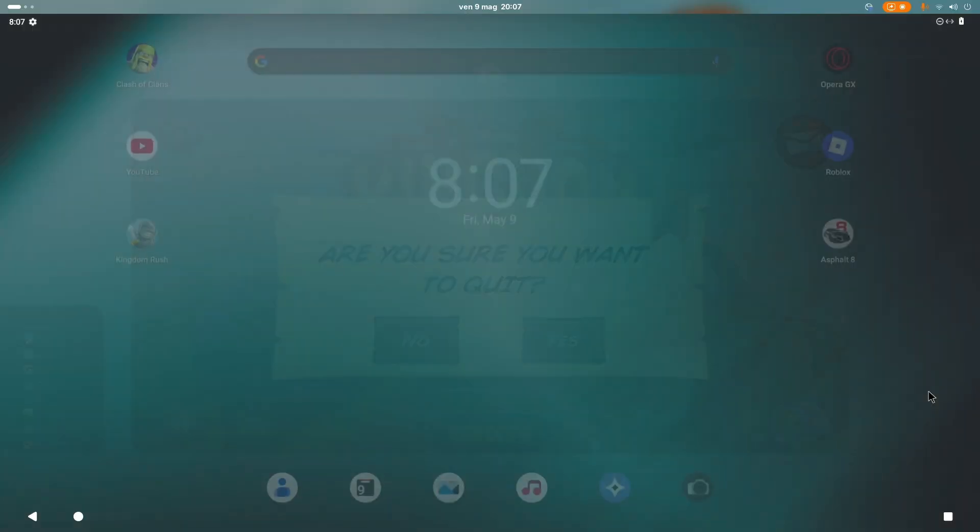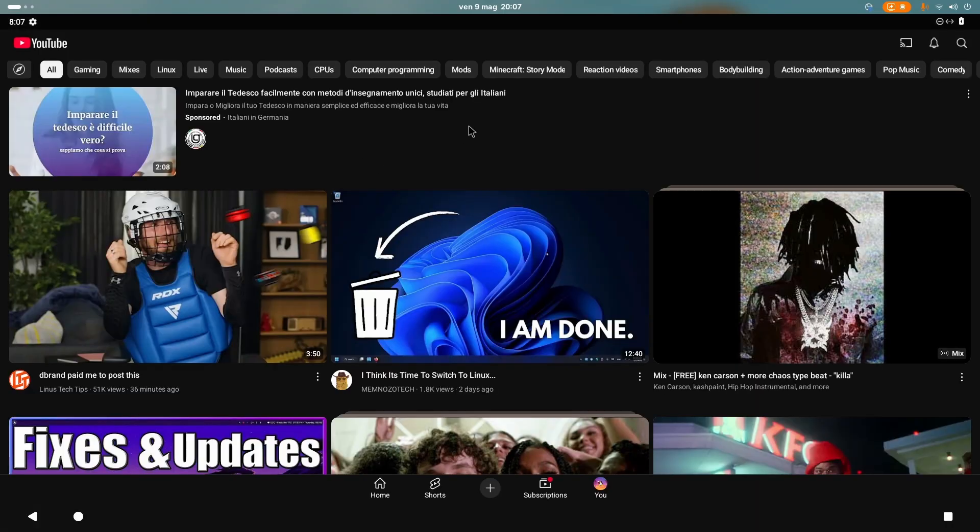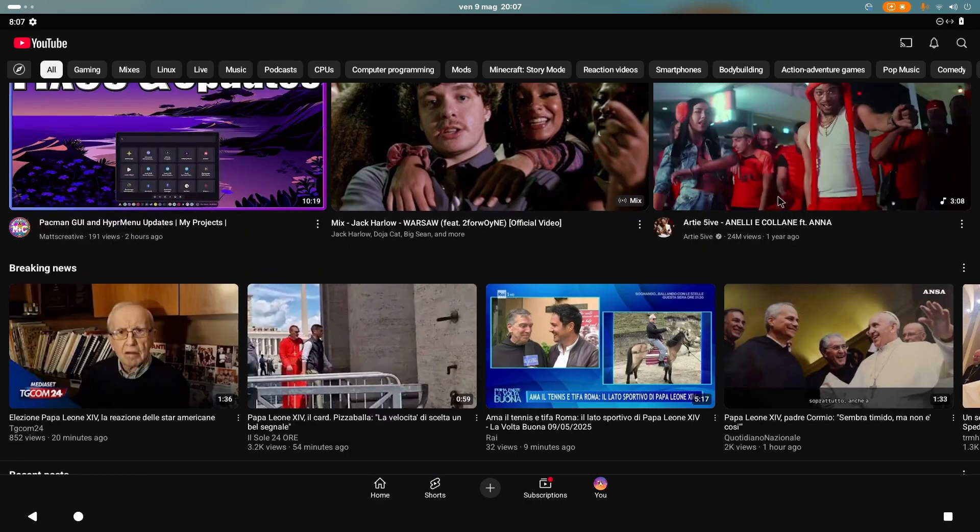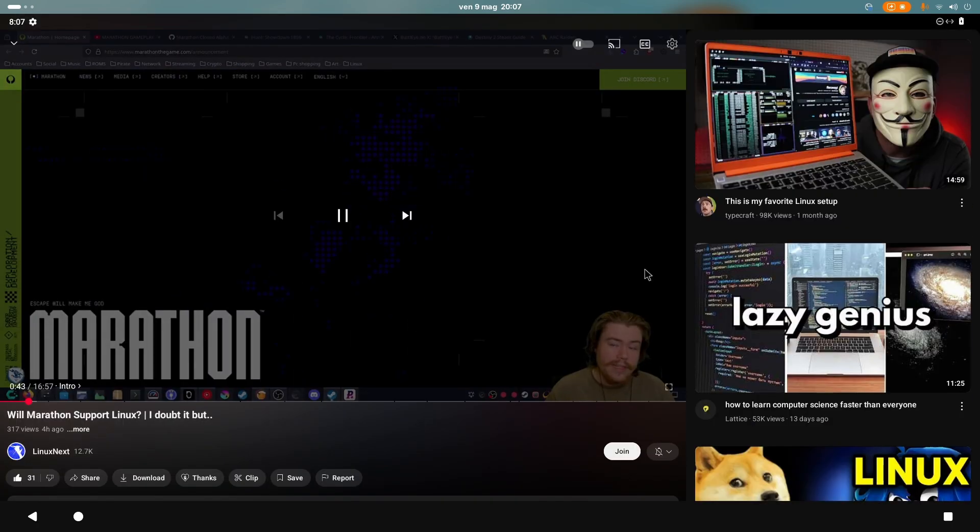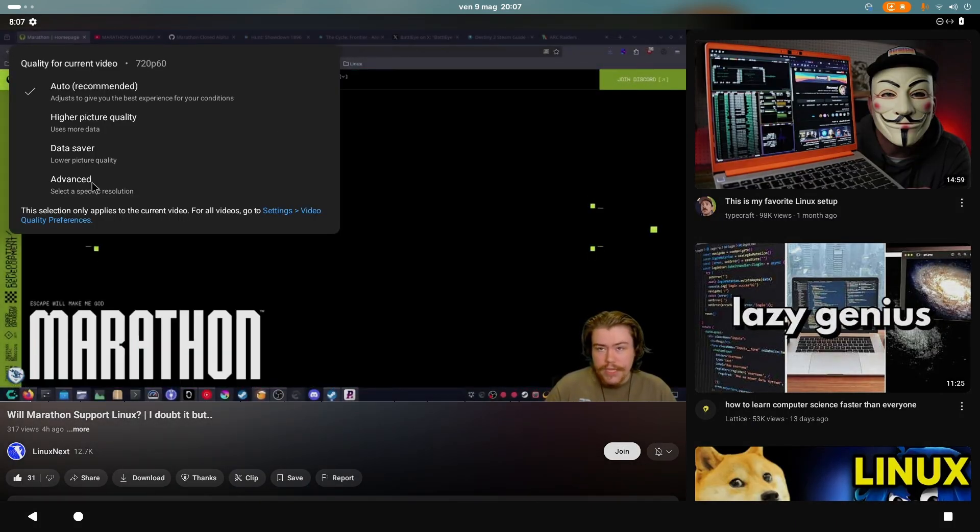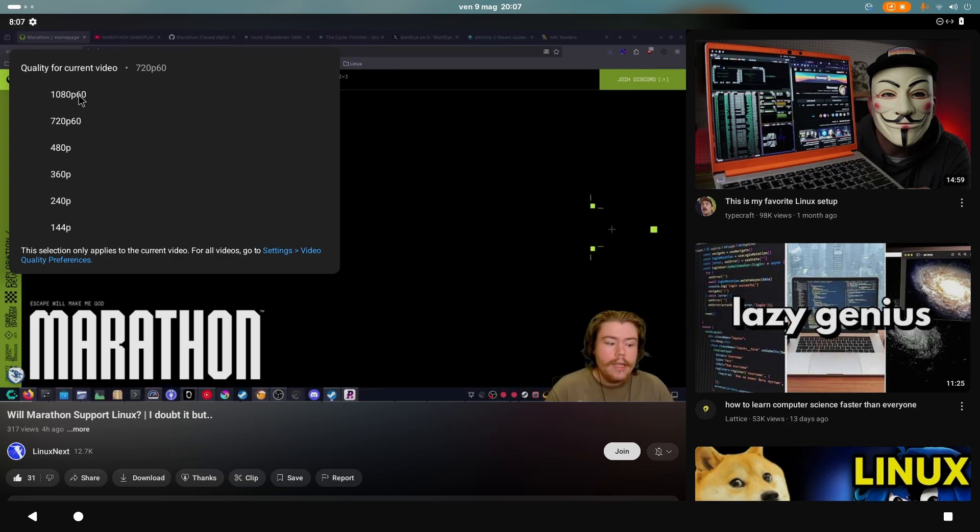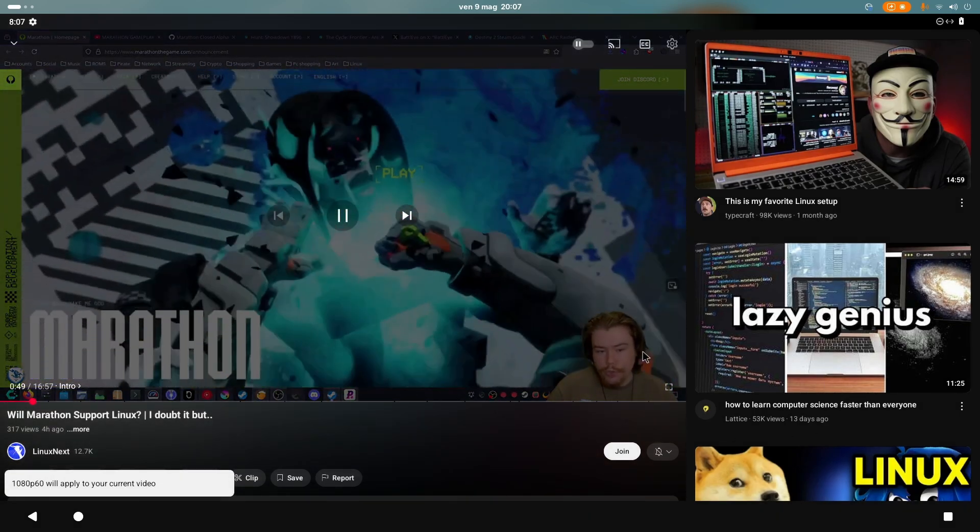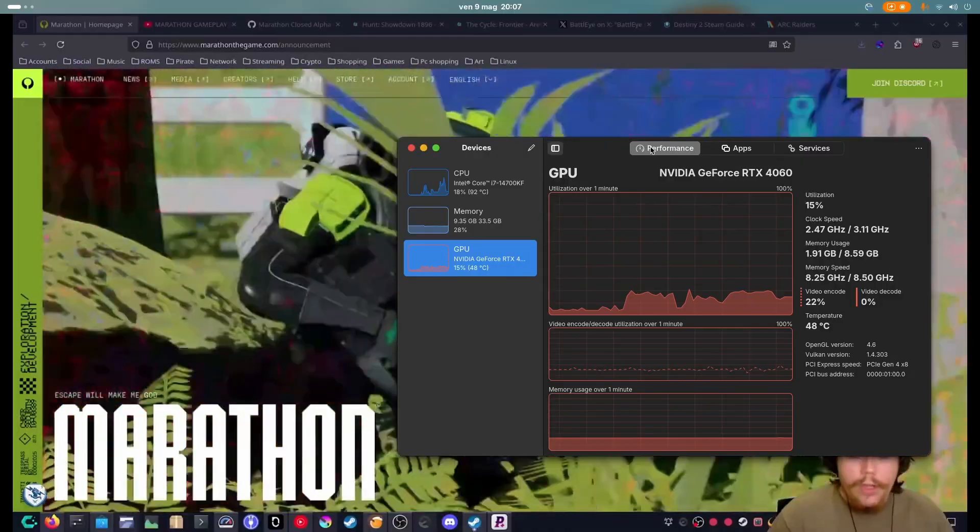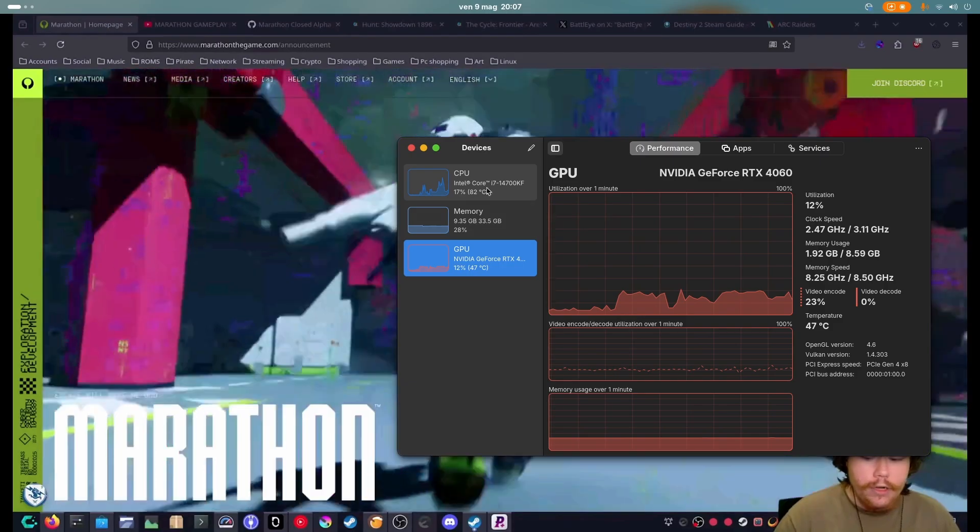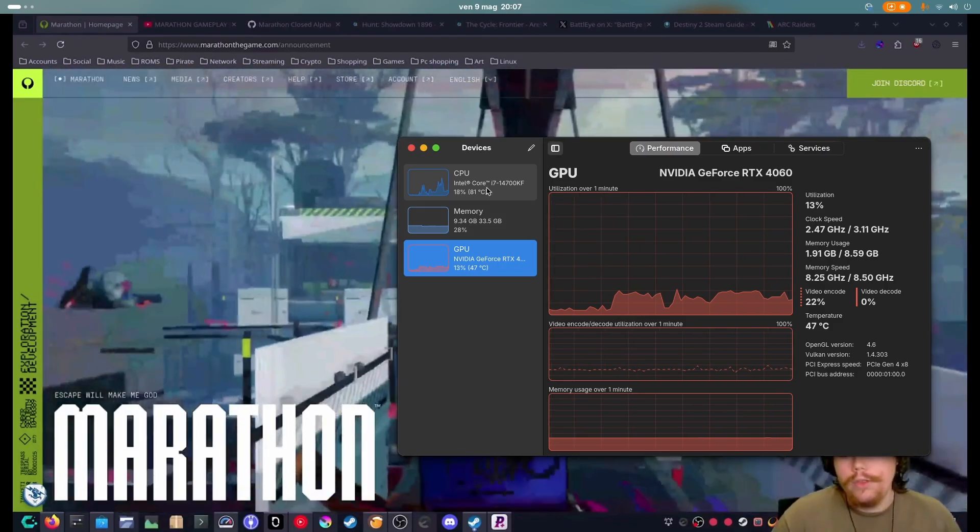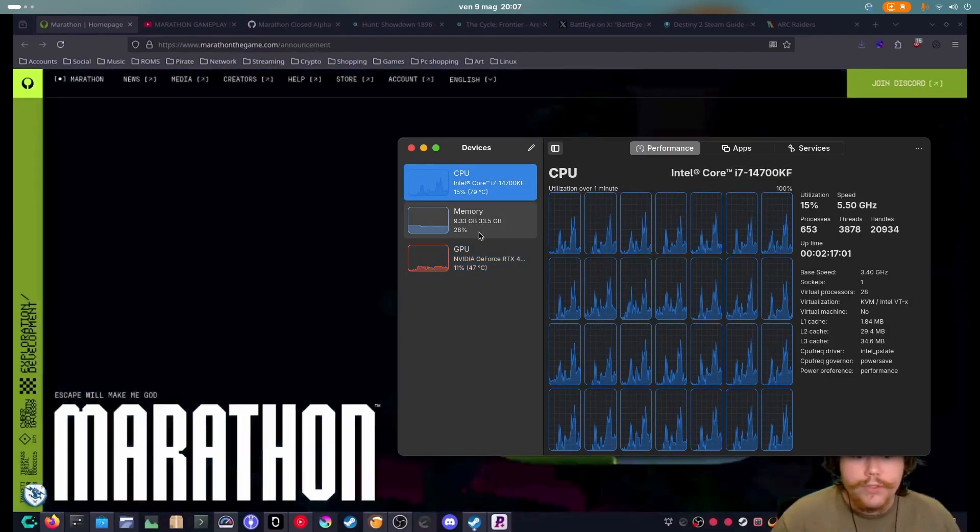And I can also open the YouTube app. And it's the exact same thing. Let me find a video. Look at this. Let me put it at 1080p. We're on the official YouTube app right here, as you can see.